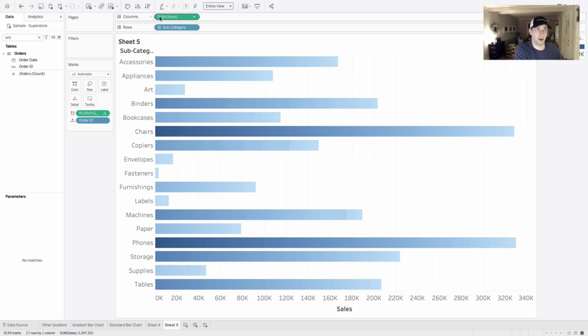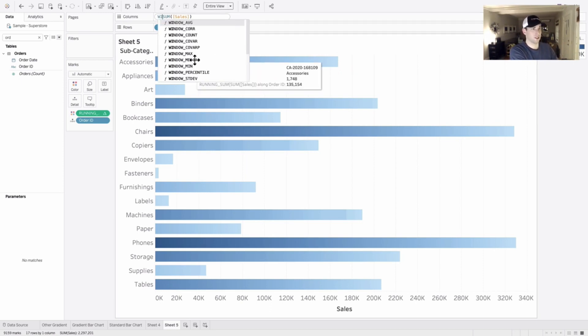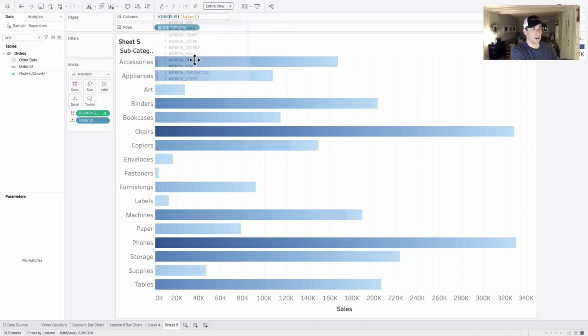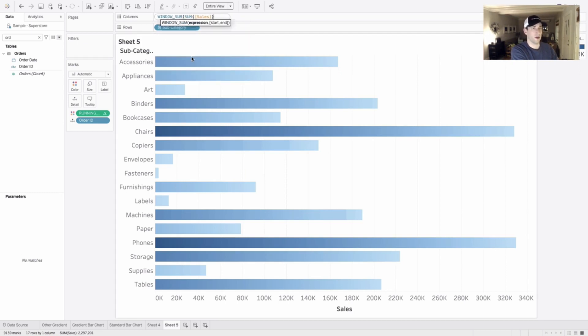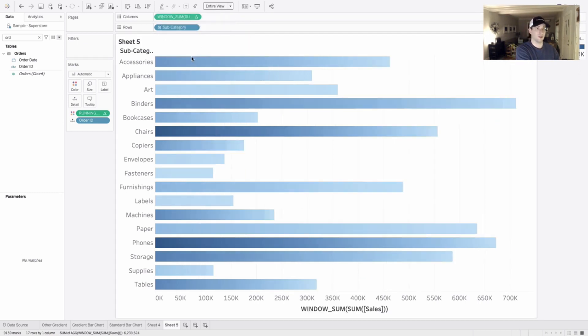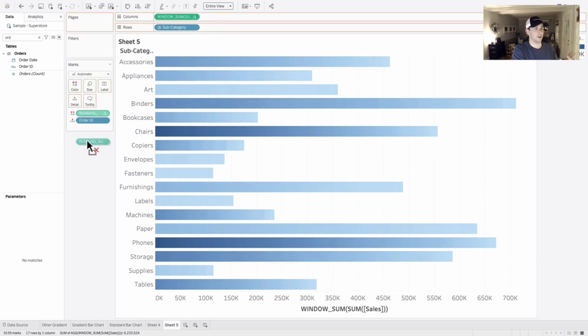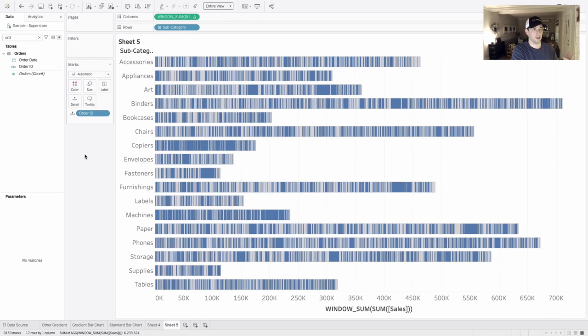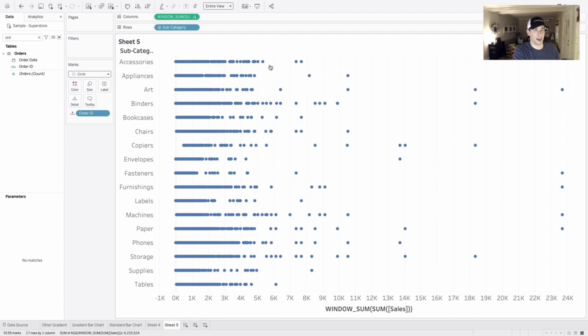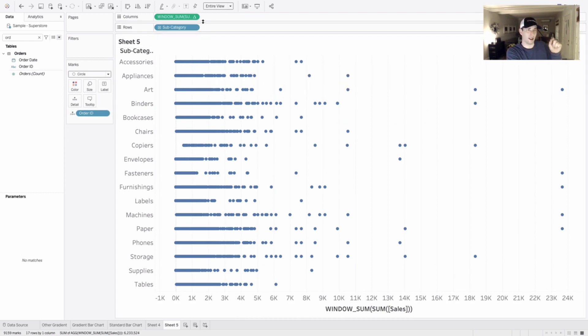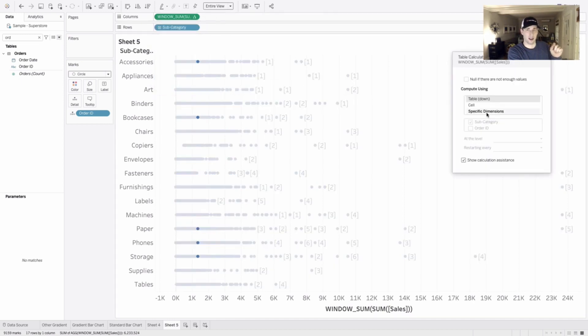Let's make it a little bit better by double clicking on columns here on the sum of sales. And we're going to change this to a window sum of sales that sort of changes my values just ever so slightly. I'm going to get rid of this color too. And I'm going to change my mark type just so that we can see it as a circle.